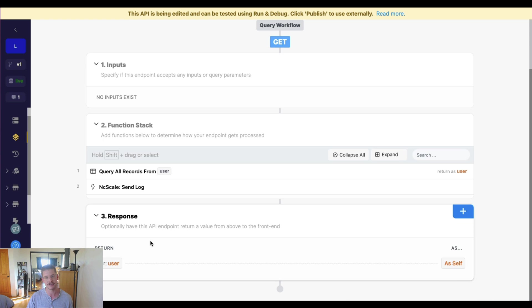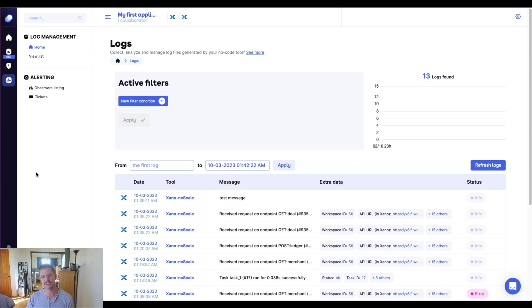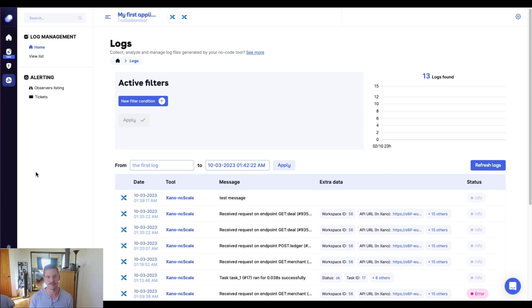And here you can see my test message that I sent individually. So as you can see, we can do a little more granular logging enabled by that ncScale function, which is really just a call through to their API, but we've sort of done all the heavy lifting for you to make it a lot simpler.